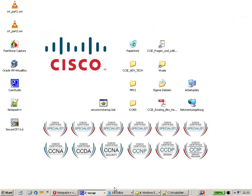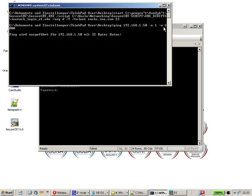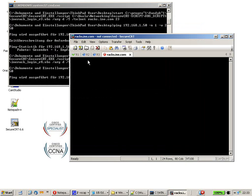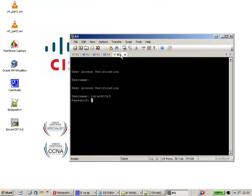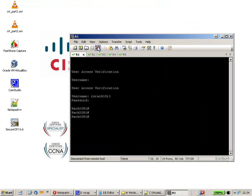Save the batch file. It will check if SecureCRT is open — it's closed — and start it. As you can see, SecureCRT opens up and connects to Router 1, Router 2, Router 3, and Router 5. We are locked on to Router 1, Router 2, Router 3, and Router 5. That's what we want to accomplish here.